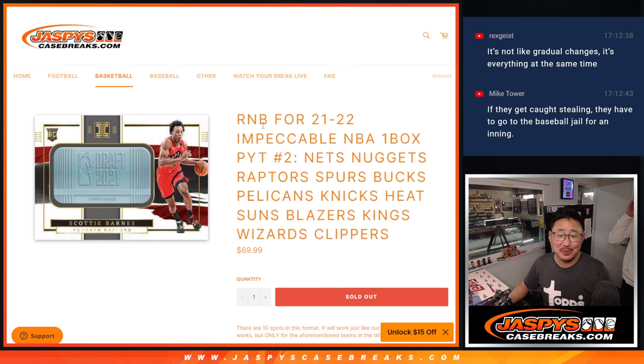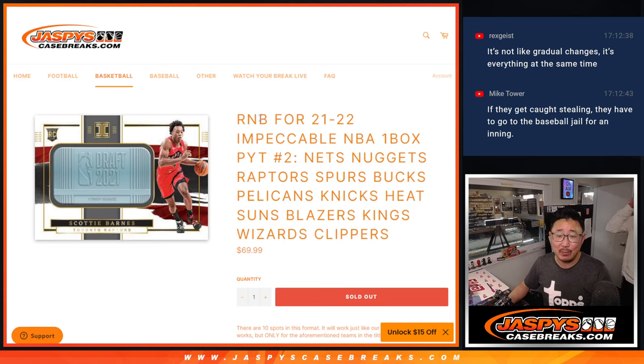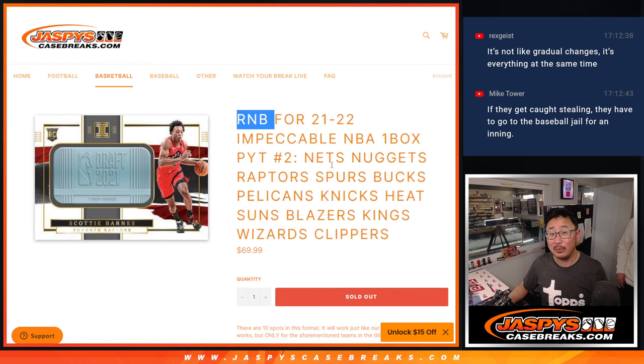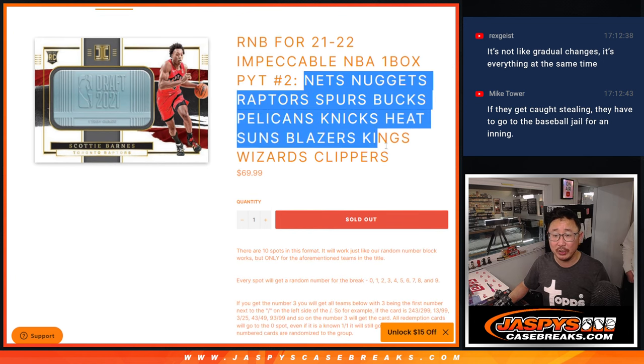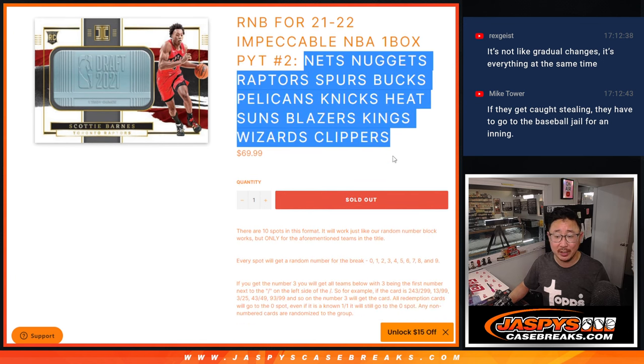Hi everyone, Joe for jazbeescasebreaks.com doing a quick little random number block randomizer for Impeccable Basketball picker team 2 that's coming up in the next video featuring all these teams right here.